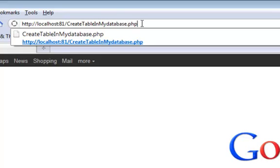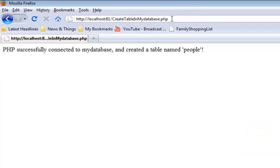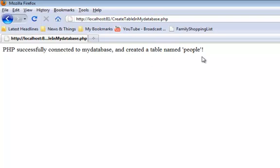Okay, return, and we see the message PHP successfully connected to MyDatabase and created a table named People. So the SQL query to create the table succeeded.